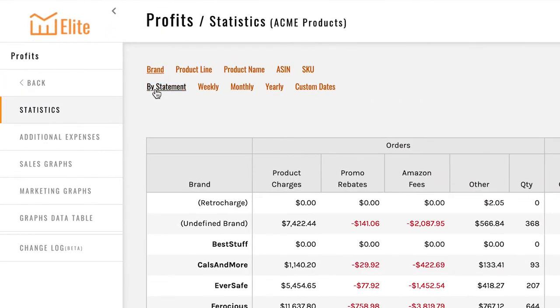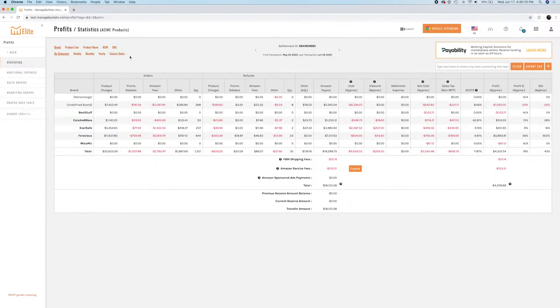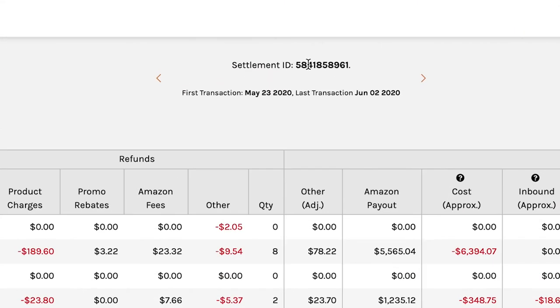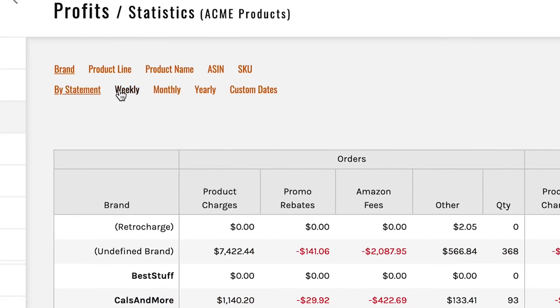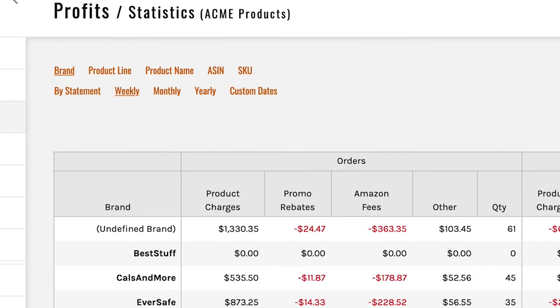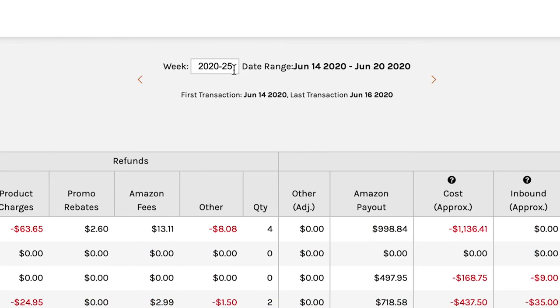This is Amazon statements, by the way, but you can, if you need to, go by weekly, monthly, yearly, or even put in custom dates. If you're filtered by statement, you'll see over here that it's based on a settlement ID, but if you change that, it gives you the date range rather than the settlement ID because it's no longer by statement.